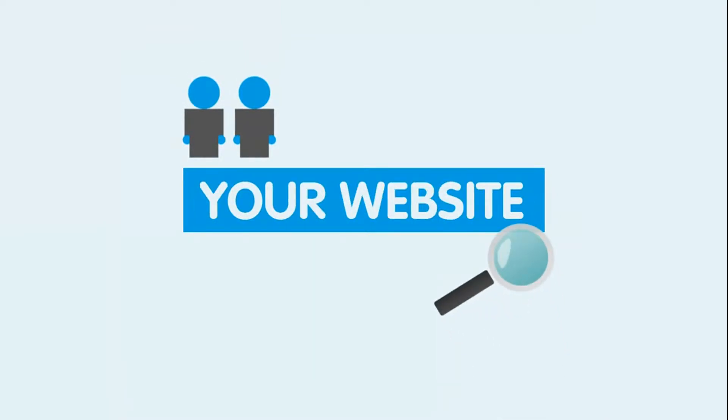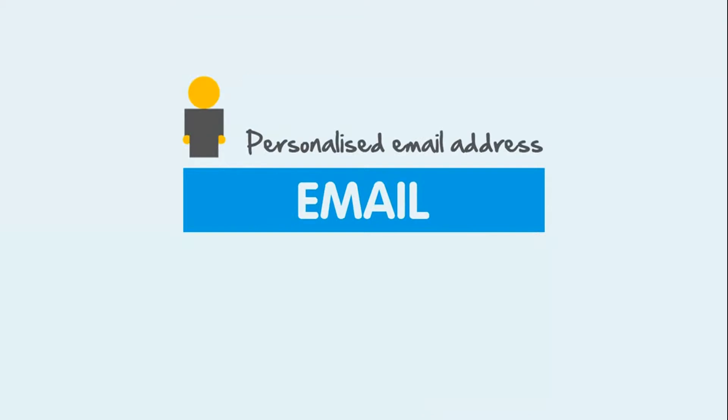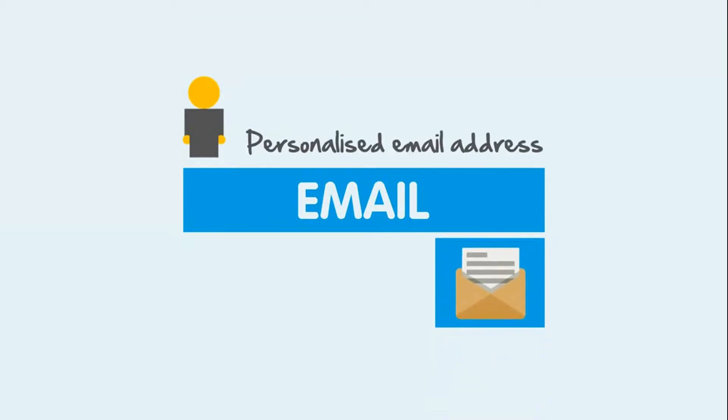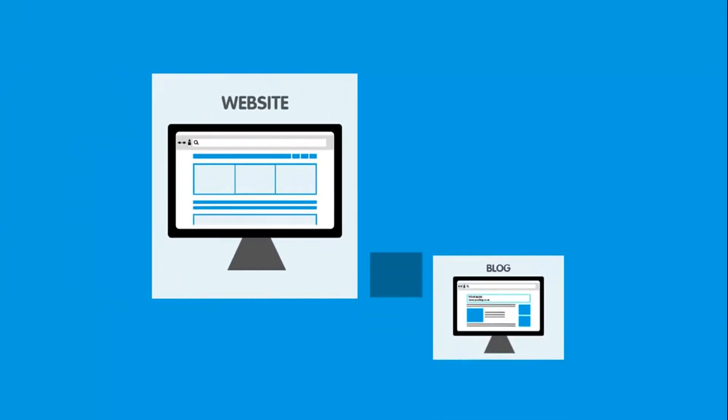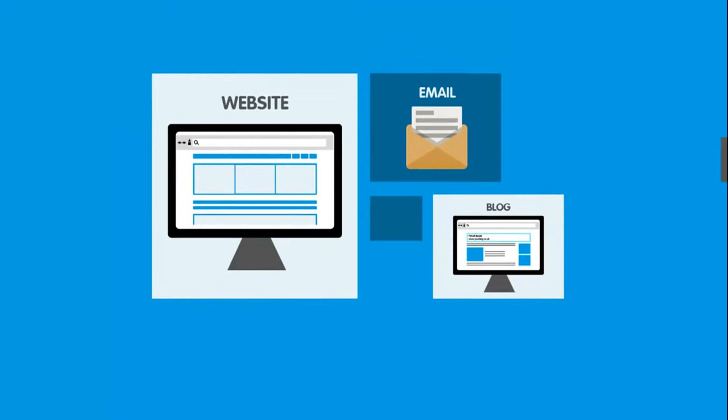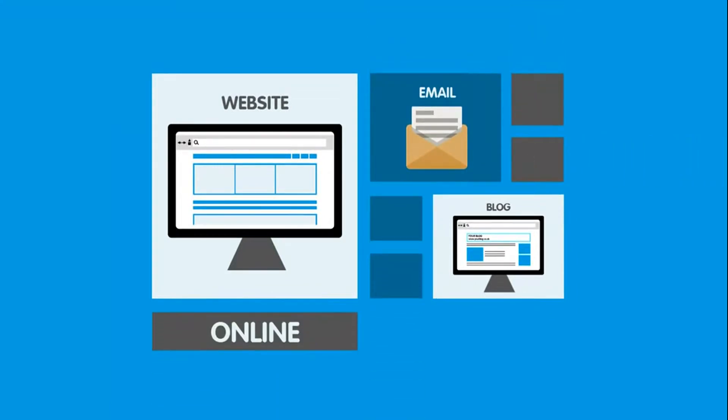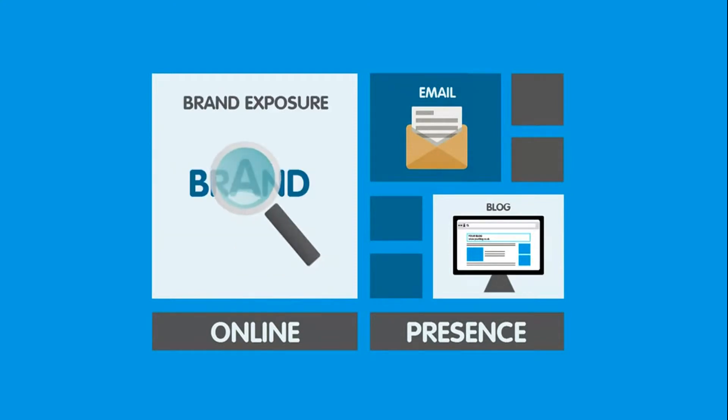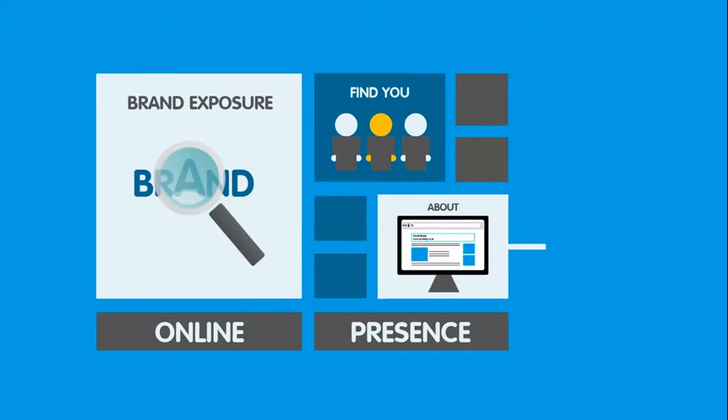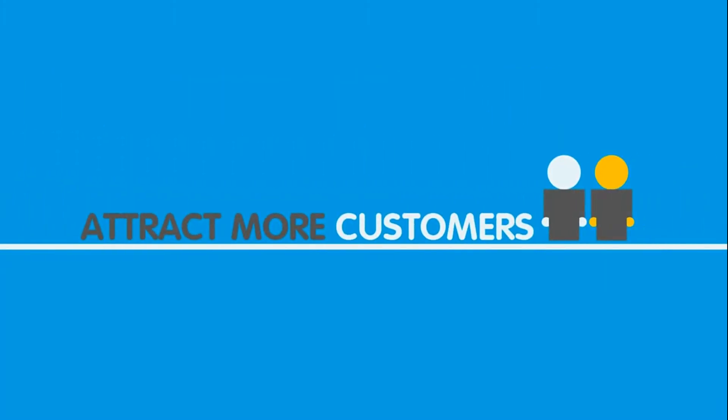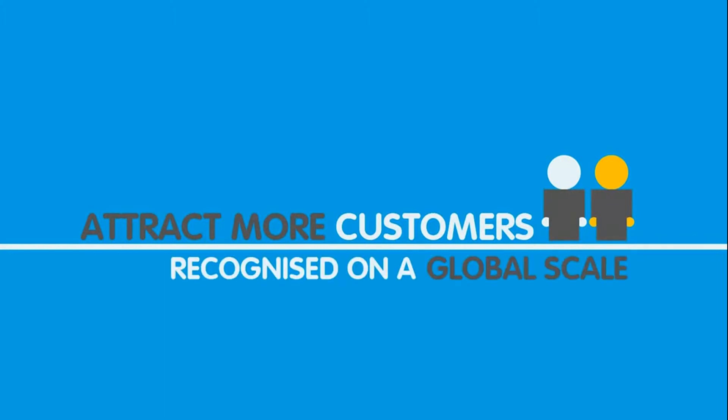Another great benefit is that you can have a personalized email address using your domain name. So you could have your name or job title at your domain. By creating a website or blog, and changing to a personalized email account, you are contributing to your overall online presence, helping to increase the exposure of your brand, so people know where to find you and what you're all about. This can also help to attract more customers to your business, and even help your brand get recognized on a global scale.